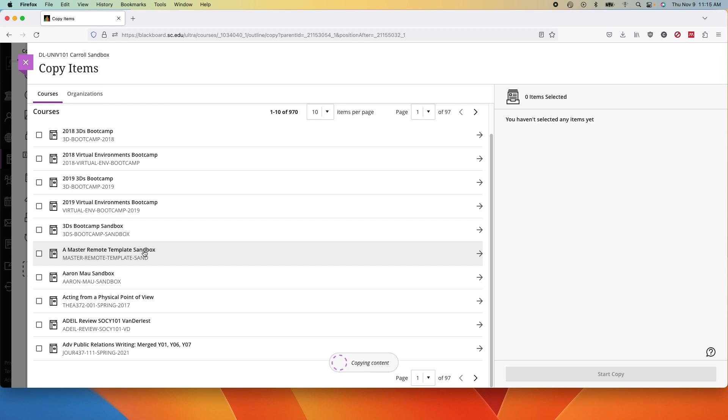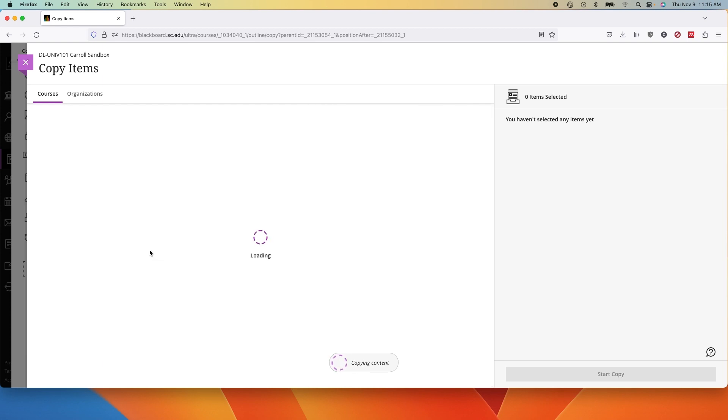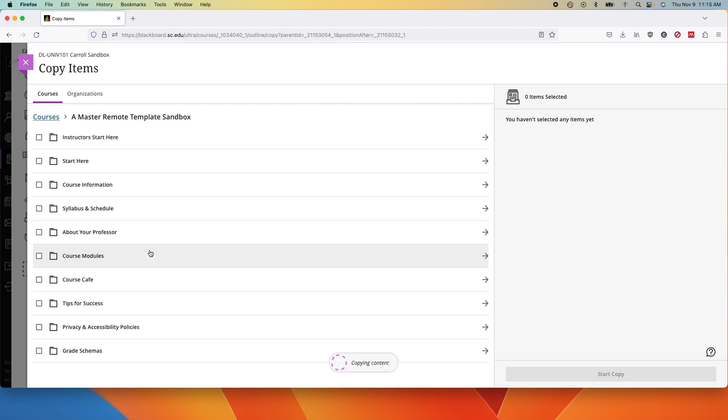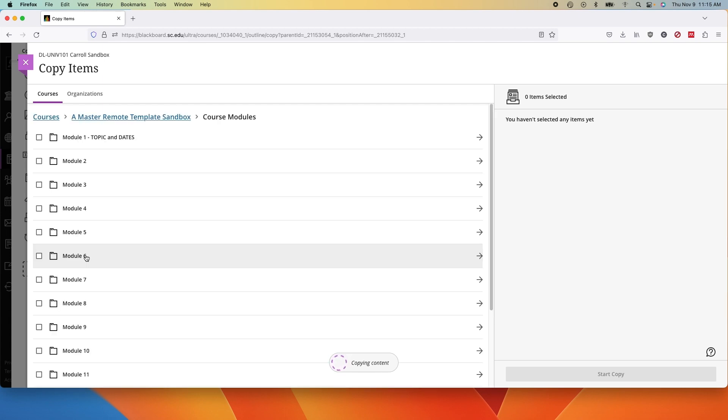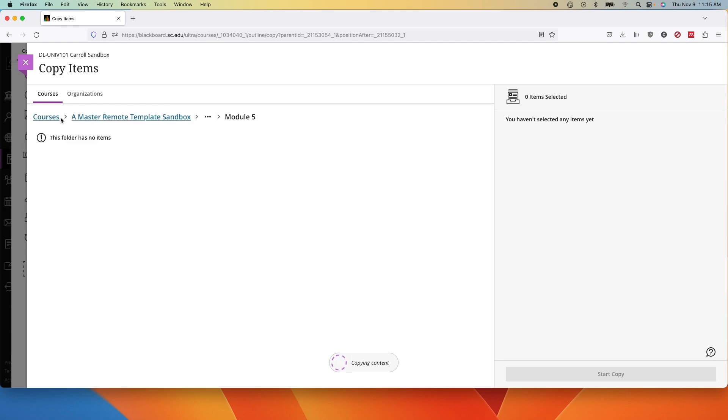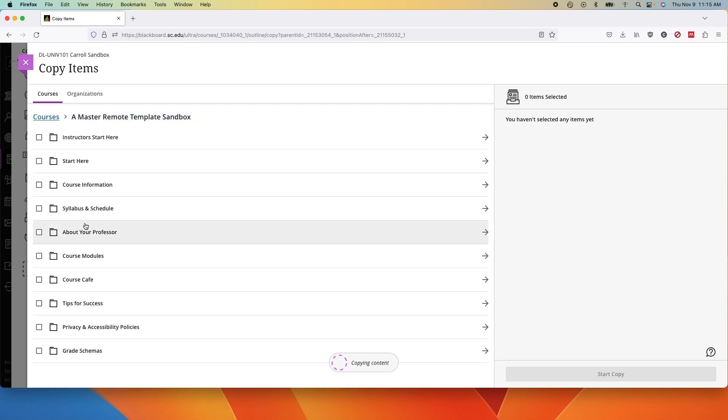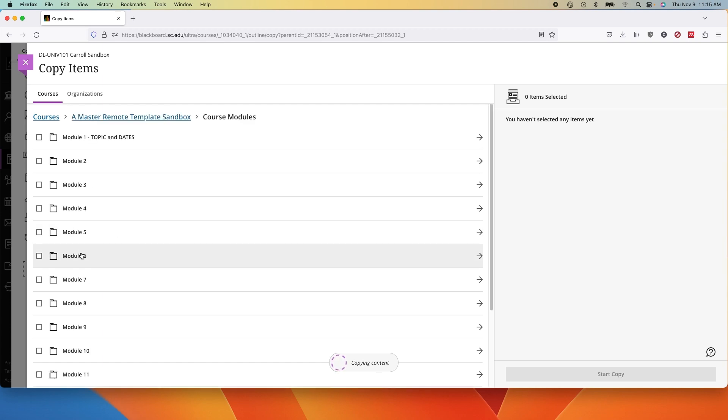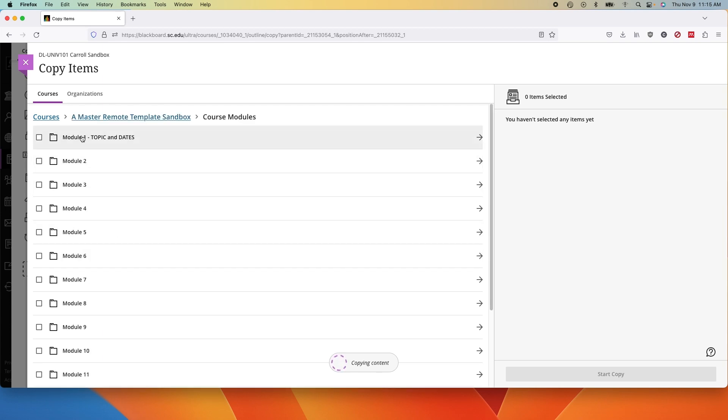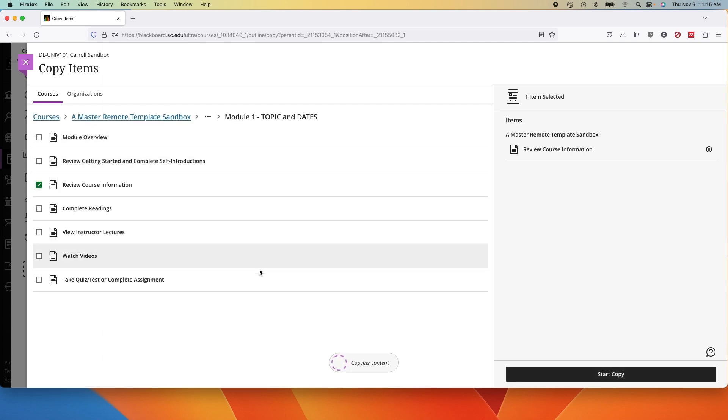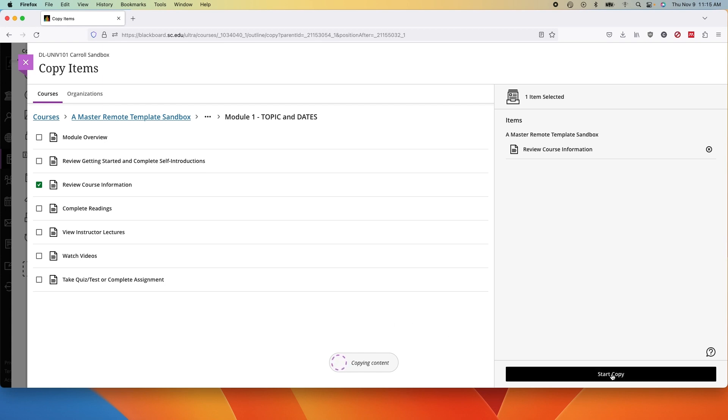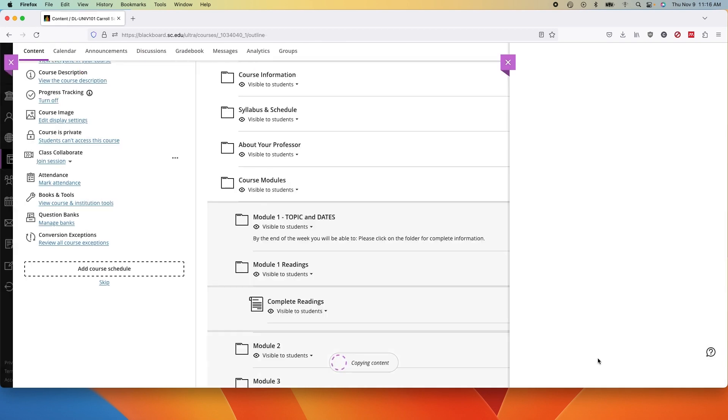But this time we're going to click through to find the piece that you want. You can click into the course, go into a particular module for example, and choose one piece. You can choose any different piece. You can also select multiple pieces from multiple courses. And then just as before, click start copy.